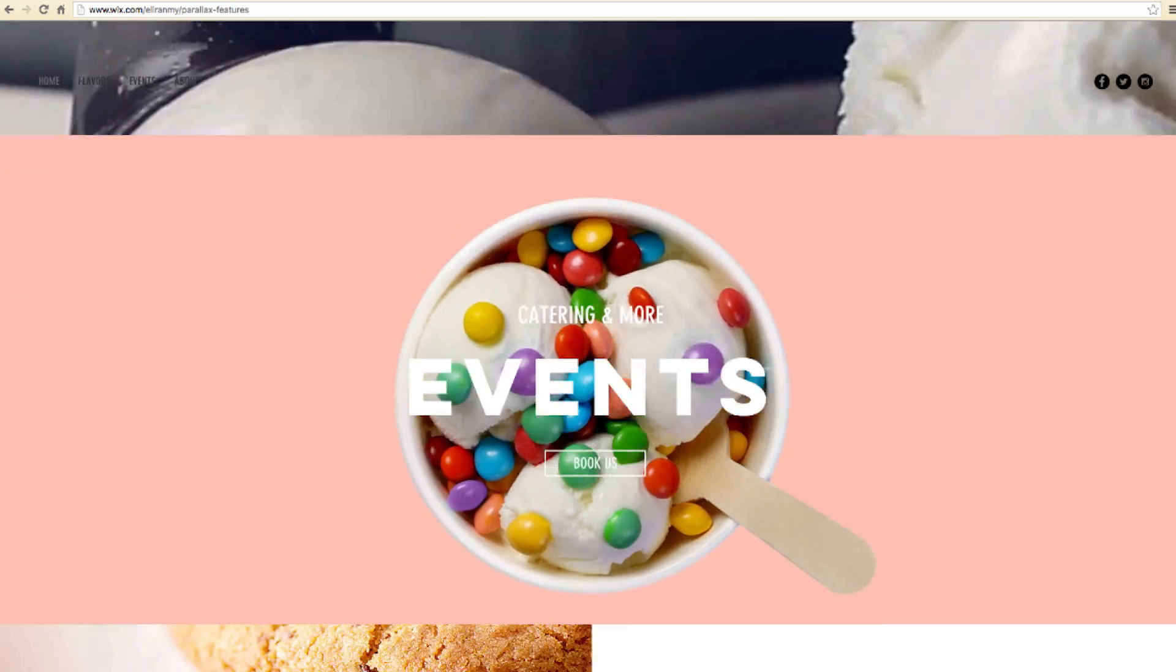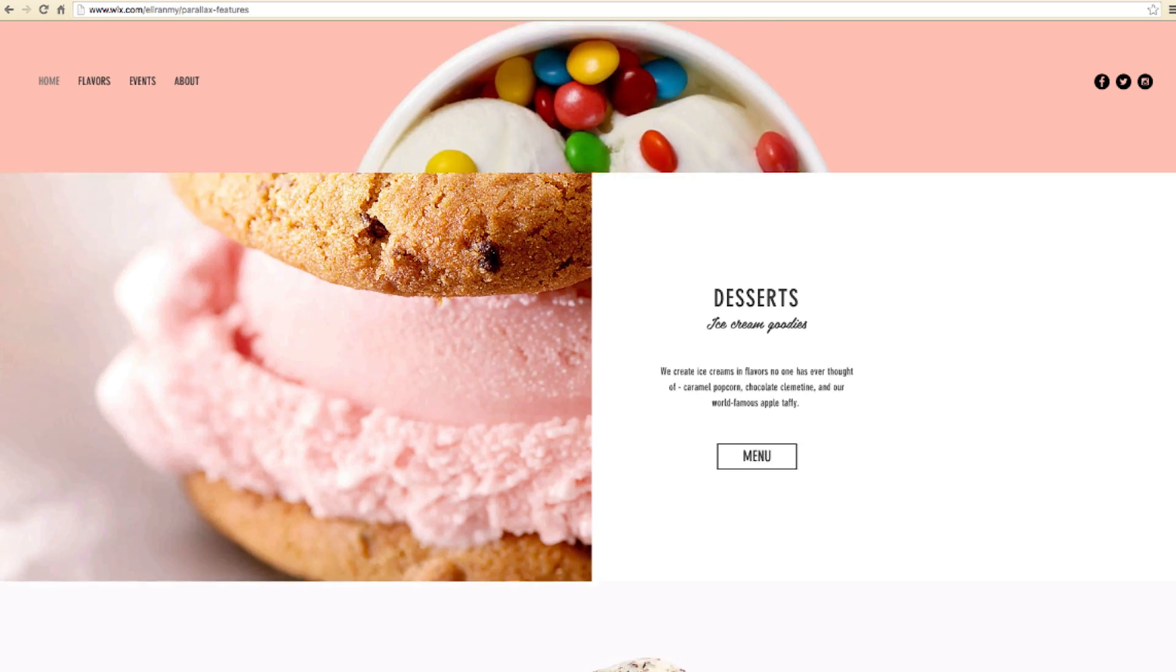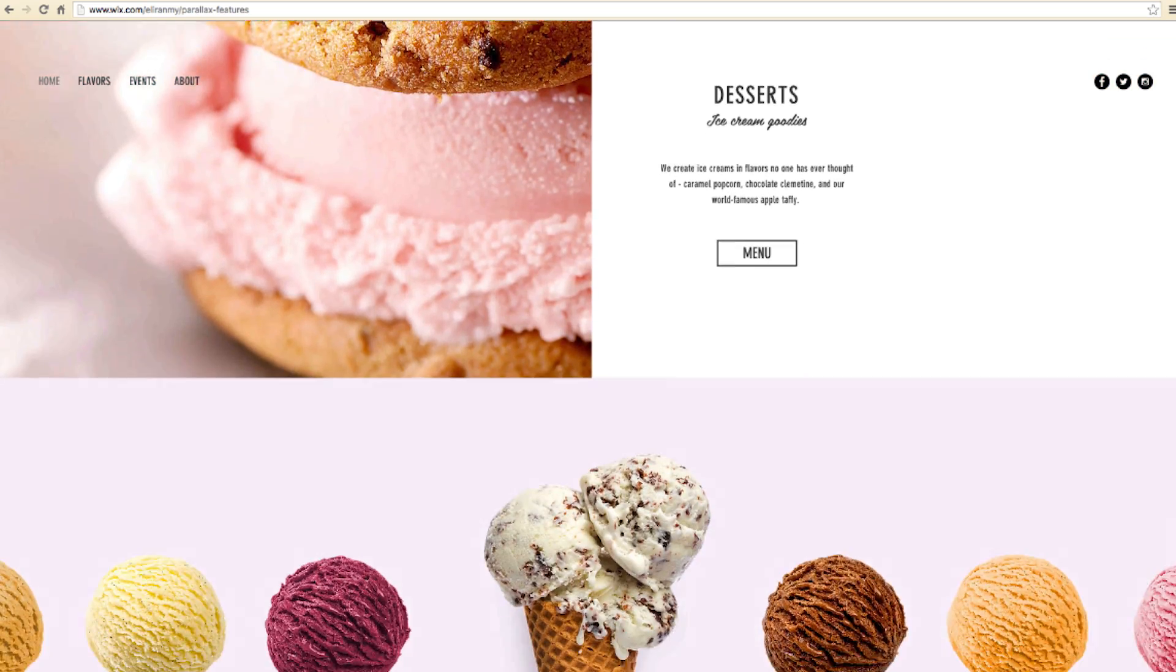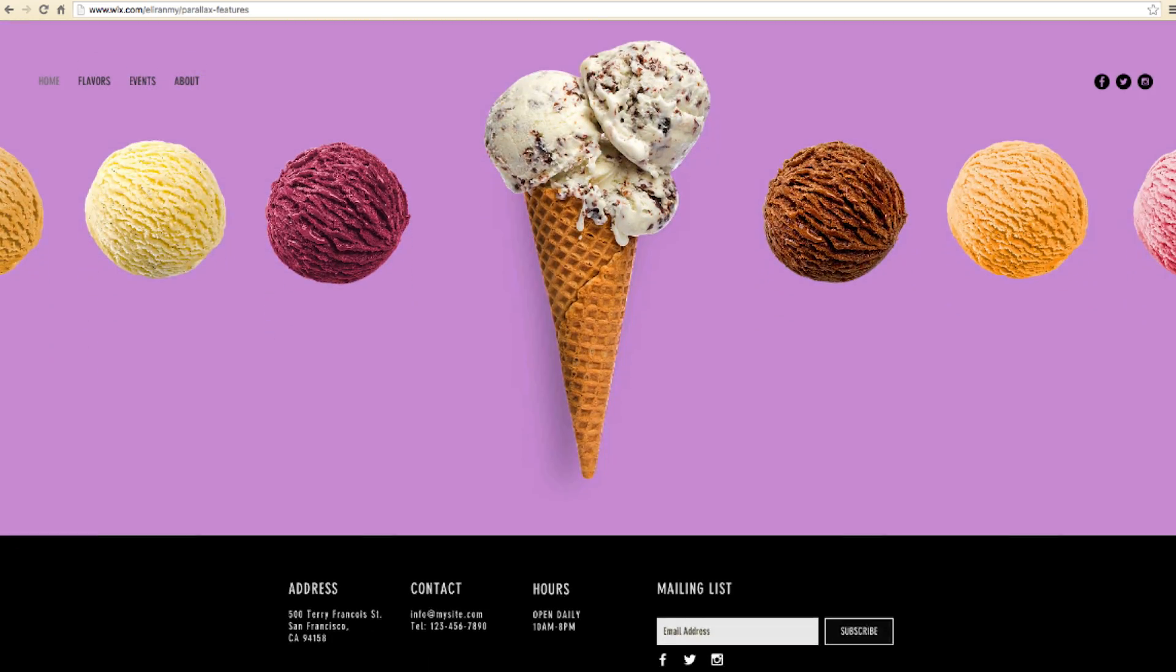And it's a great way to add more depth and movement to your site. Today, I'm going to show you how to add parallax, zoom in, reveal, and fade in to your website. Let's get started!